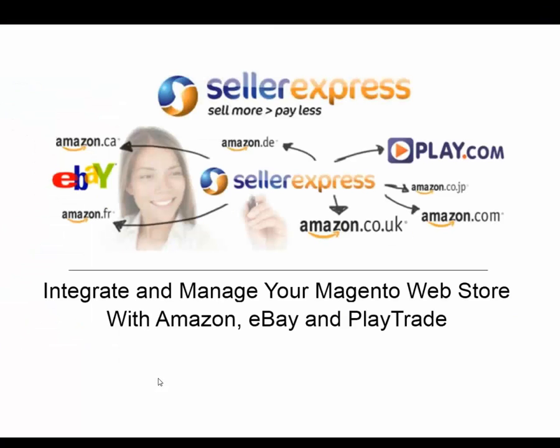Thanks for watching this webinar and if you'd like more information, I'll be sending out documents shortly for you to look over. To sign up for the new Magento integration, please do get in touch with us at support at sellerexpress.com. Thanks for coming and see you at the next webinar.